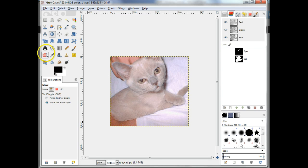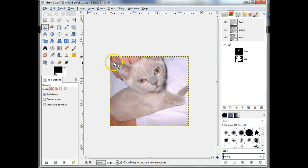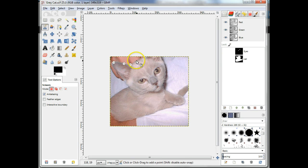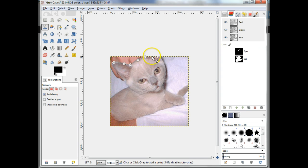Select the area containing the cat's fur. Use the fuzzy select tool, or the scissors select tool, or even a combination of both. Do this carefully as a poor selection will result in a poor outcome.